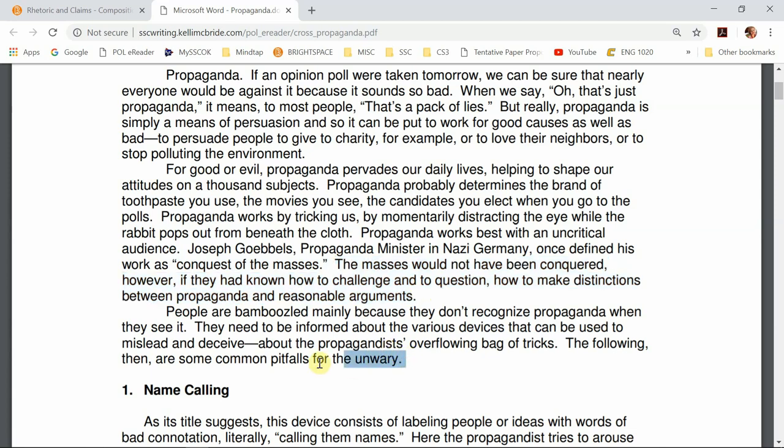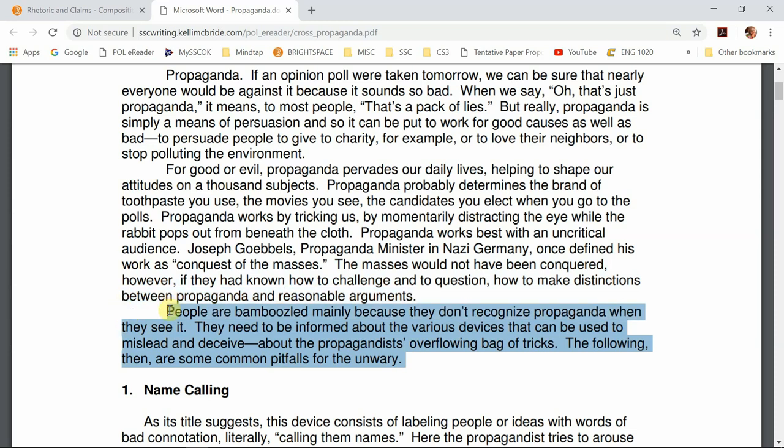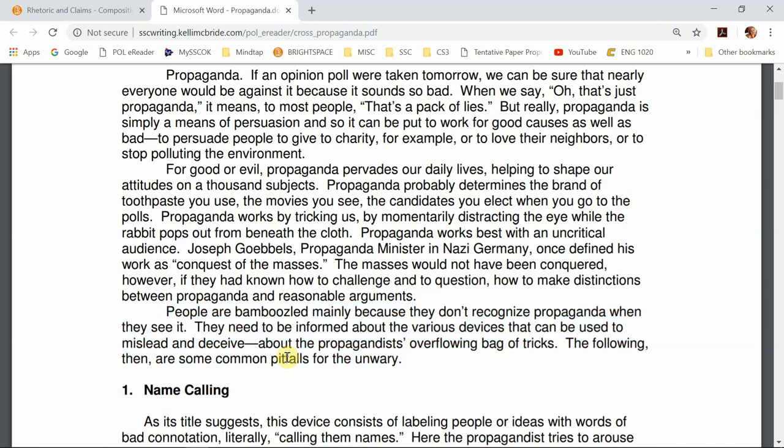In this last paragraph we have her thesis. This is a professional essay, so professional essayists get to do things a little differently than we do in academia — they have more room to play. She doesn't have just one sentence. She says: 'People are bamboozled mainly because they don't recognize propaganda when they see it. They need to be informed about the various devices that can be used to mislead and deceive. The following then are some common pitfalls for the unwary.' Really it's those last two sentences that form her real thesis — people need to be informed about the various devices, and here are some.